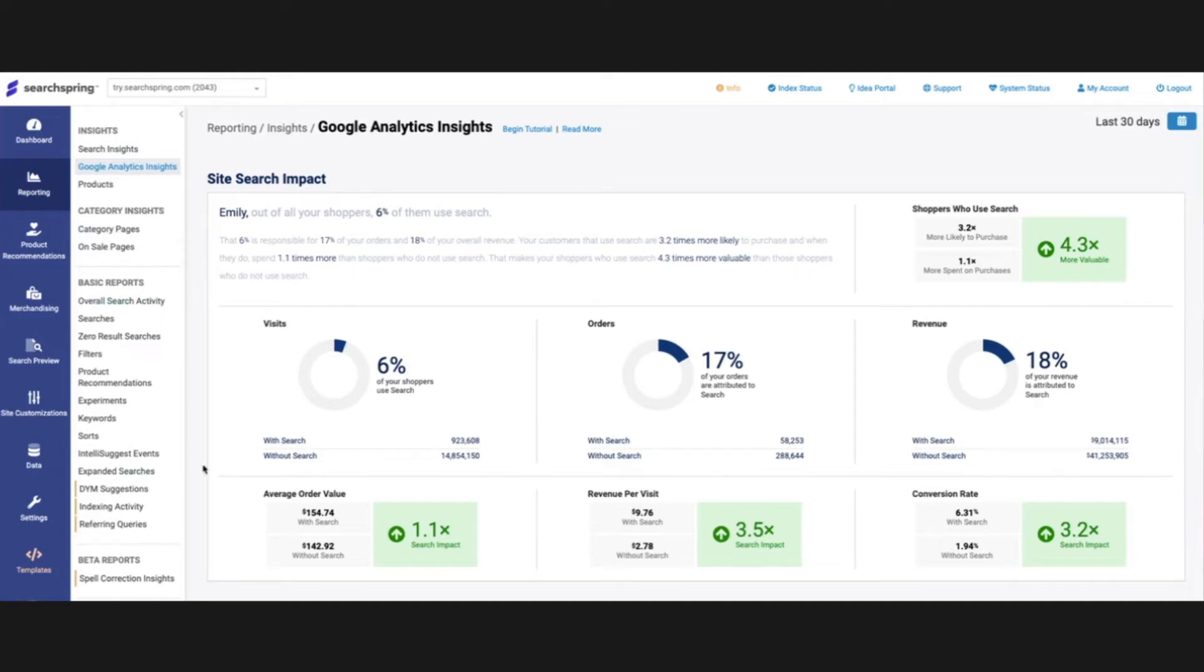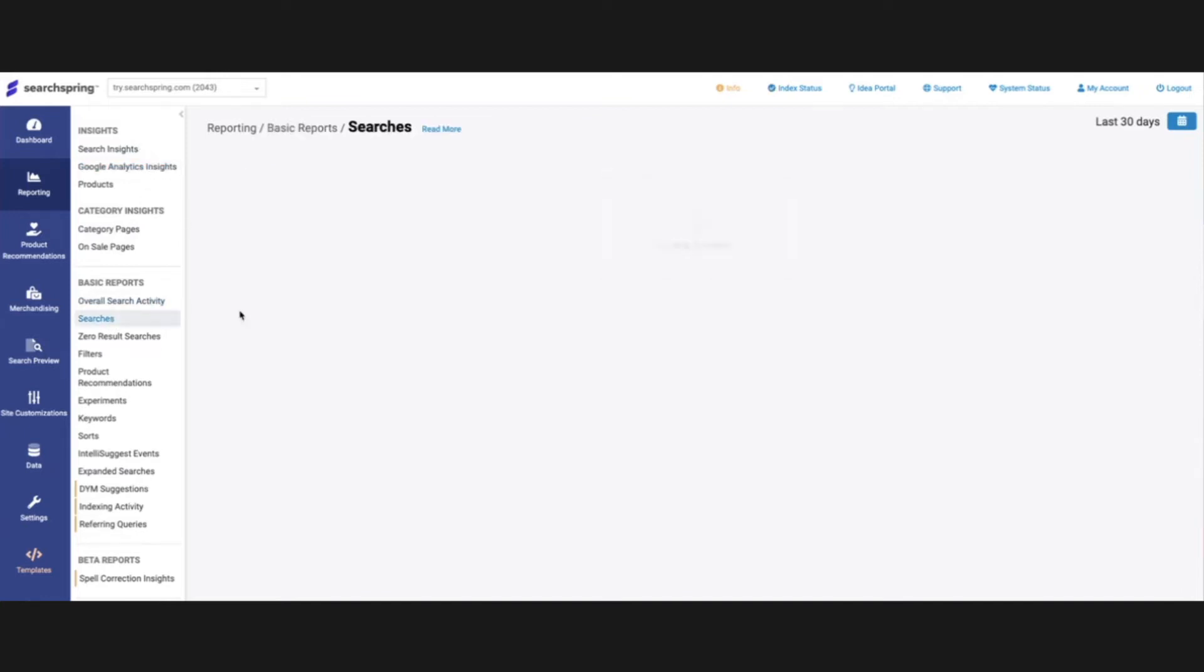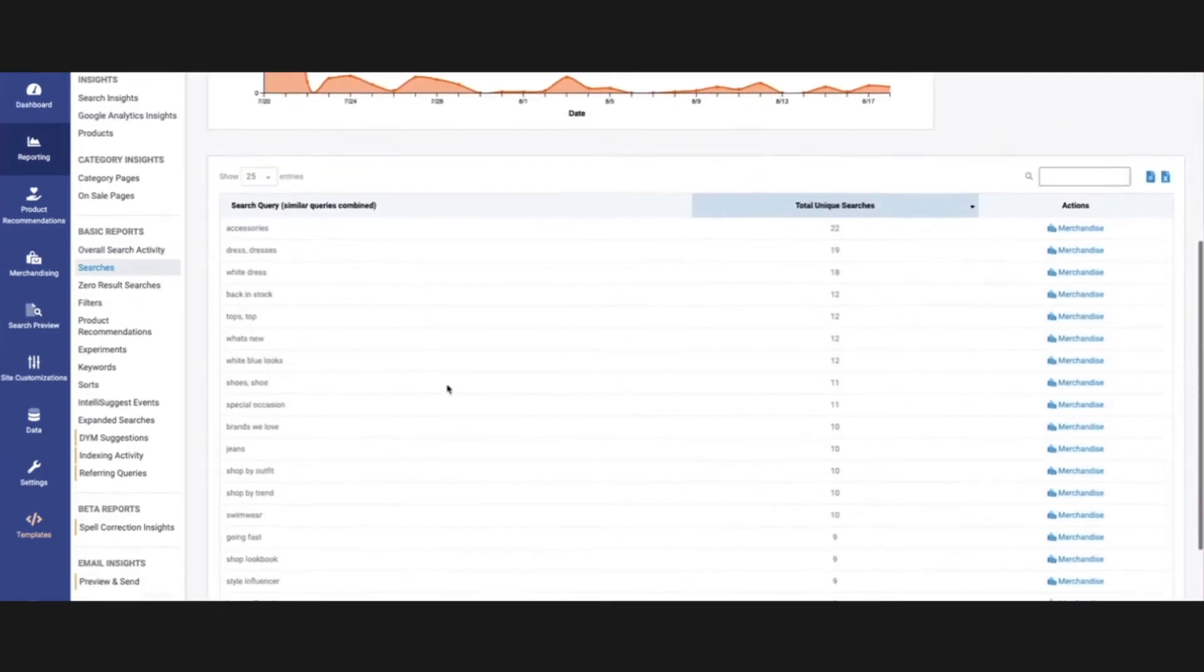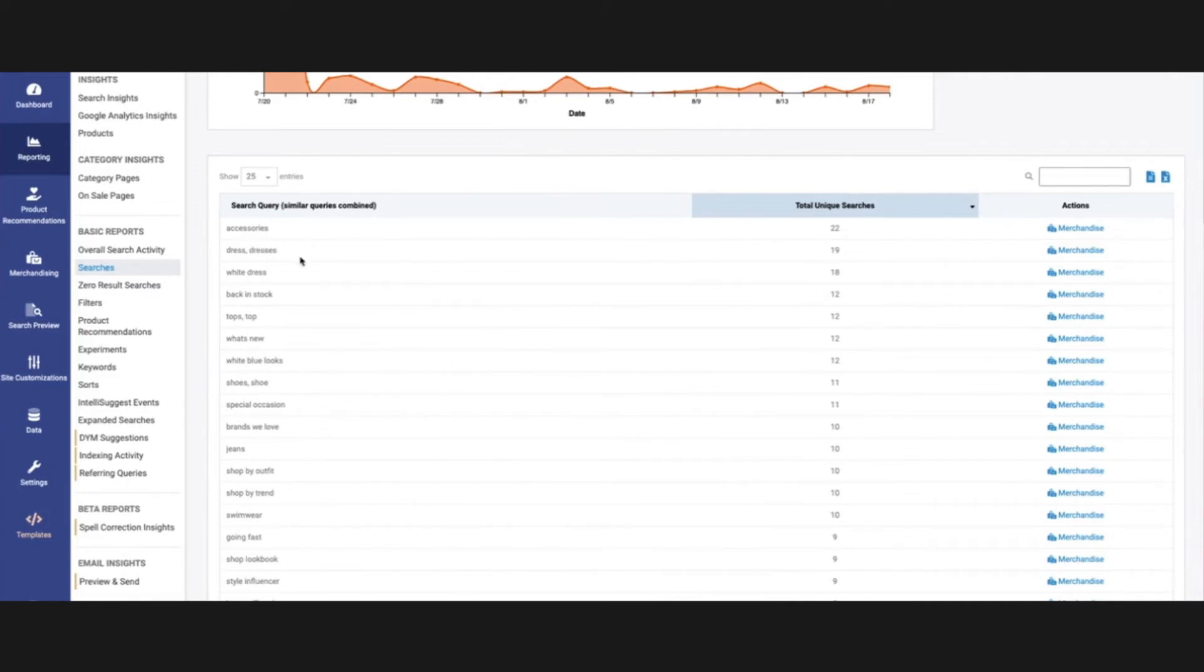Jumping down to the basic reports here, the main ones to call out are, again, searches very similar to the Search Insights report, except it's going to basically break down with stemmed terms. That really just means if I'm looking at dress, dresses is a stemmed term of that.